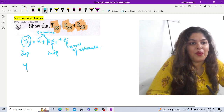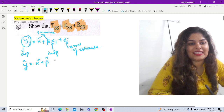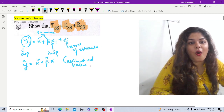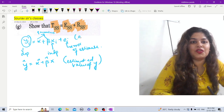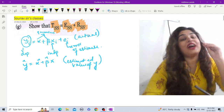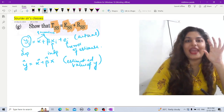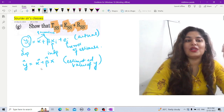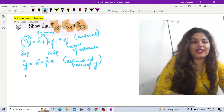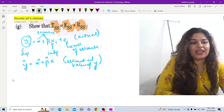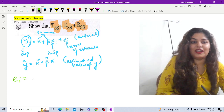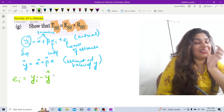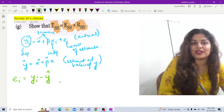Now, ŷ = α̂ + β̂x is our estimated value of y, and yᵢ is the actual value of y which depends on the value of xᵢ. After estimating, the estimated value of y is ŷ = α̂ + β̂x. The error of estimate eᵢ equals the actual value minus the estimated value — whatever the difference between actual and estimated value is the error of estimate. Let us call this equation one.